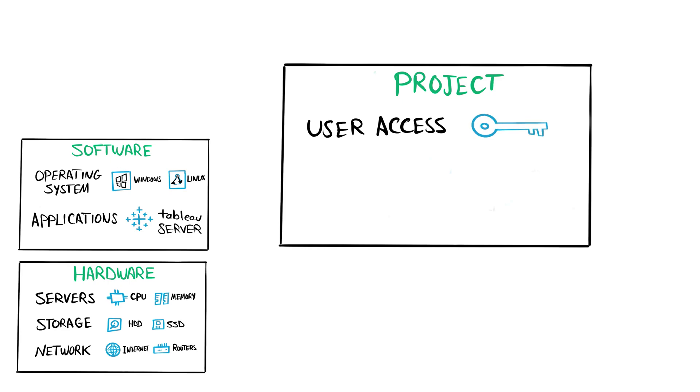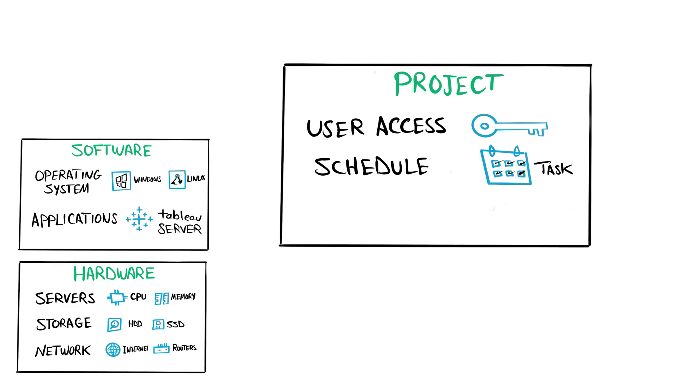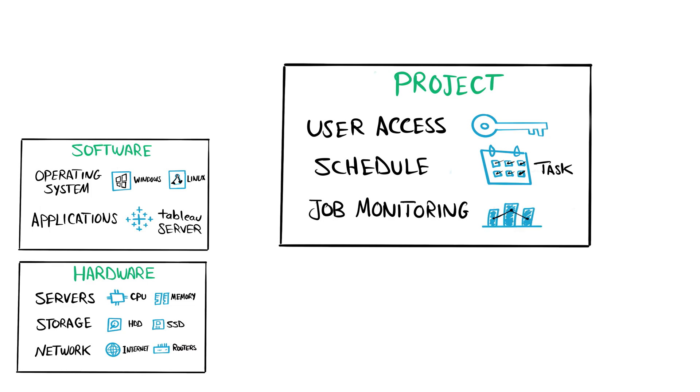We also have to create schedules and tasks to refresh our data inside Tableau Server, and then we have to start monitoring the Tableau jobs.